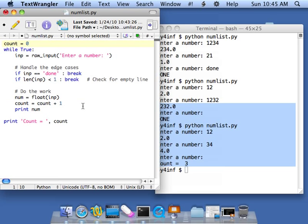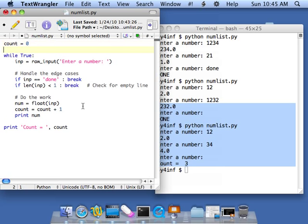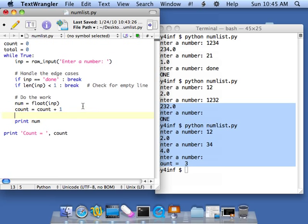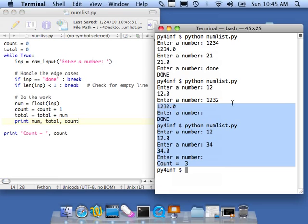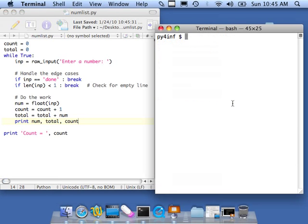So let's keep going. Now we've got to make our average. So average, of course, needs a total. And that's pretty easy because we're going to say total equals total plus num. Simple enough. So I'm going to print out num, total, and count.